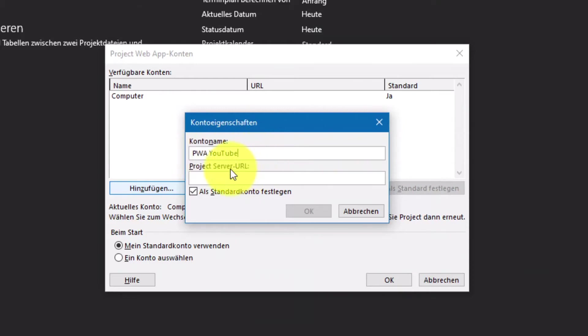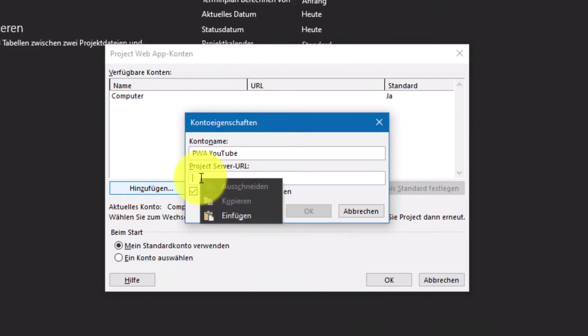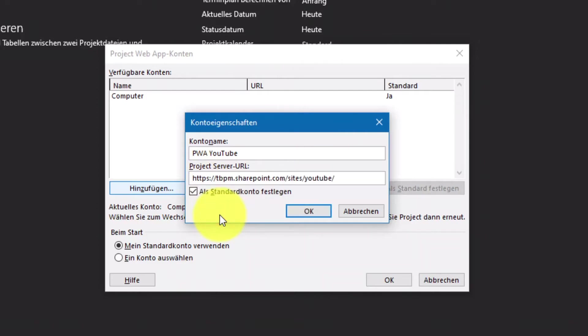Genau hier müssen wir jetzt das Konto hinzufügen. Hierzu klicke ich auf hinzufügen und gebe dementsprechend ein Kontoname ein. In dem Fall einfach PWA YouTube. Nachdem ich den Namen vergeben habe, kopiere ich jetzt unter Project Server URL die URL hier hinein.